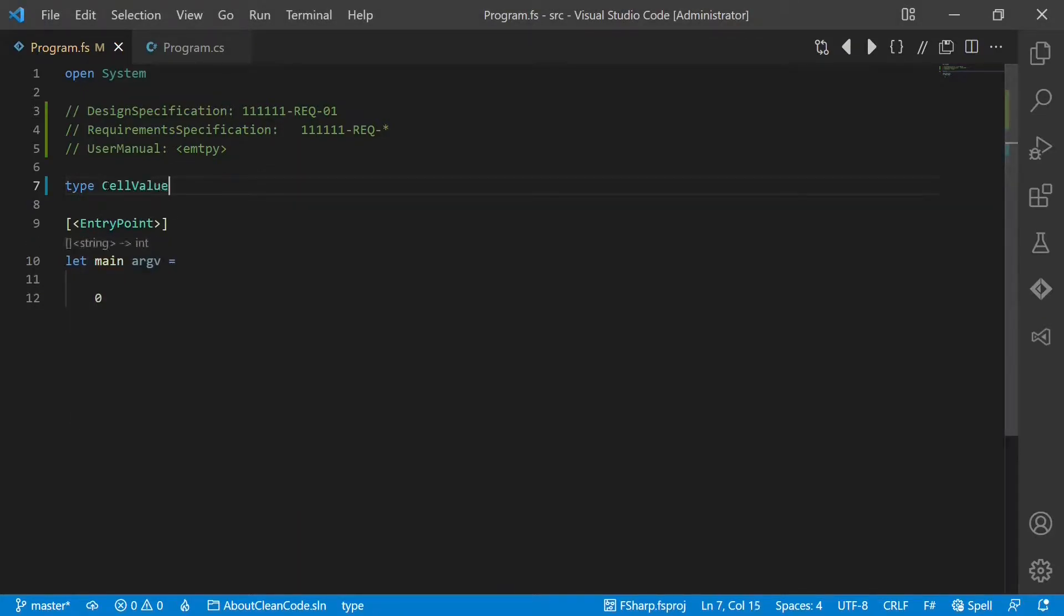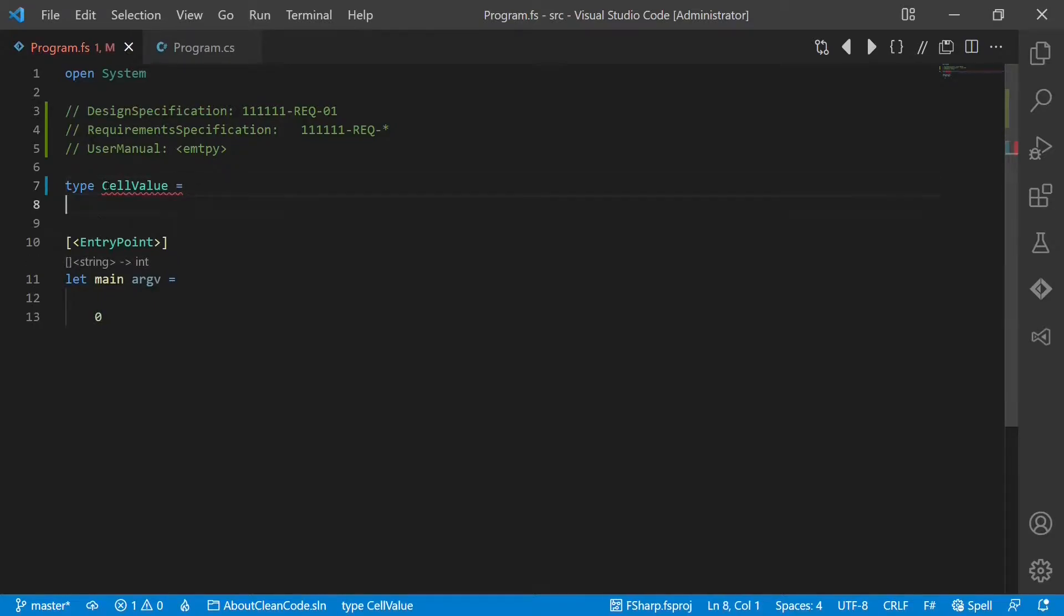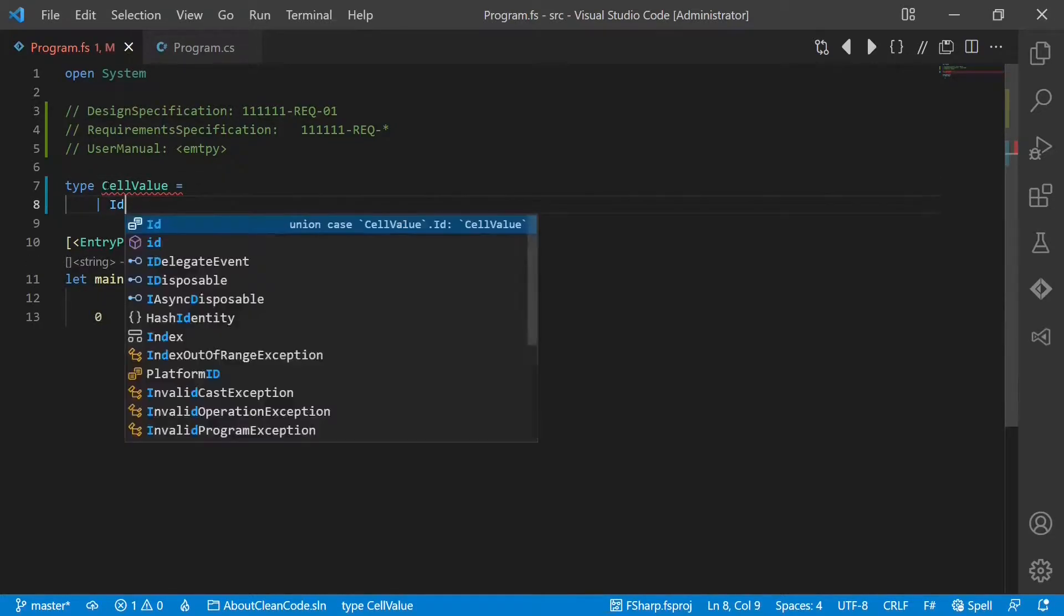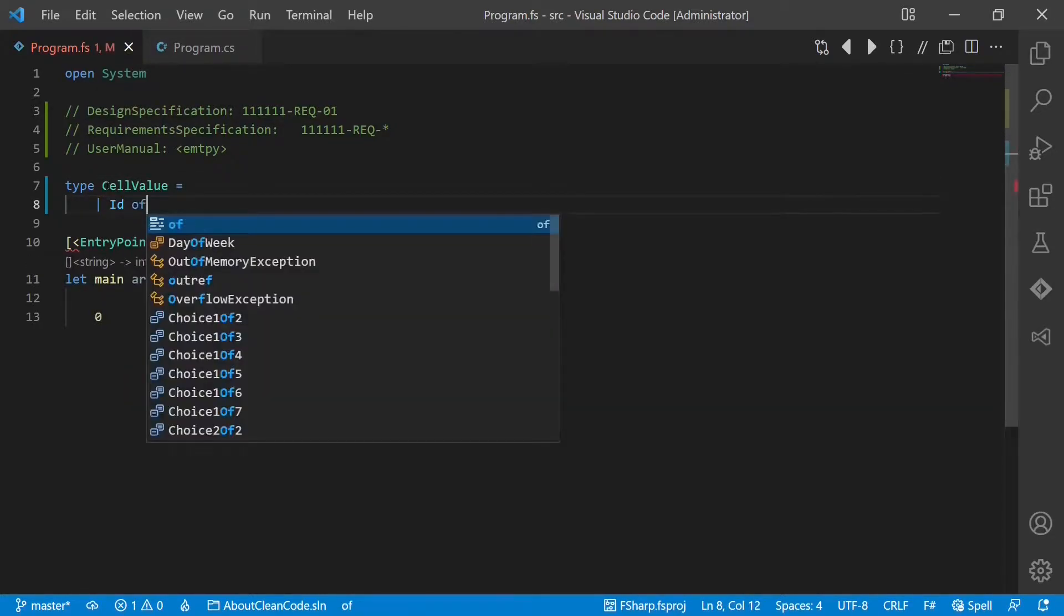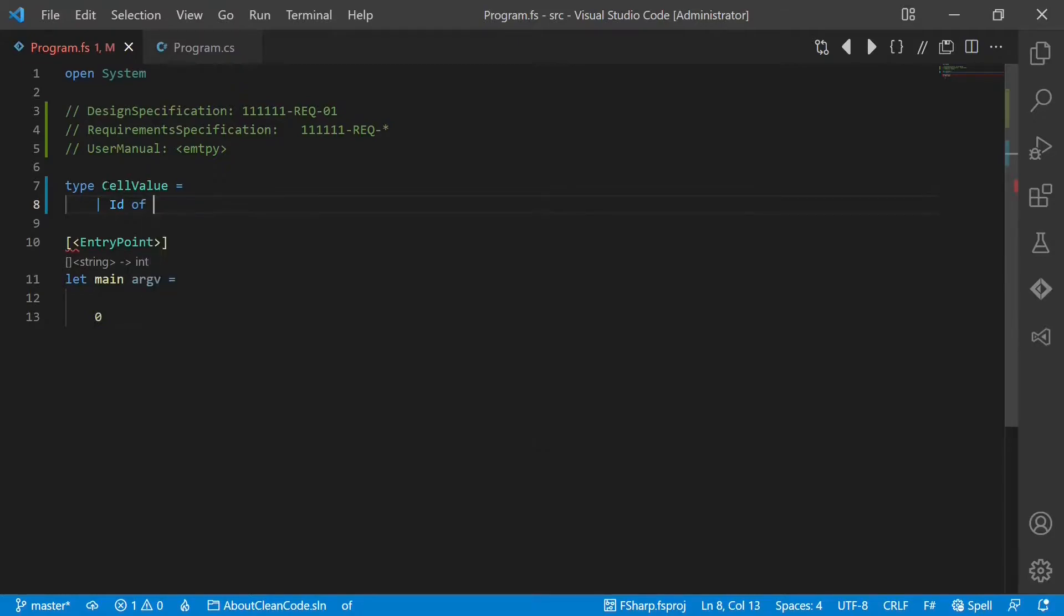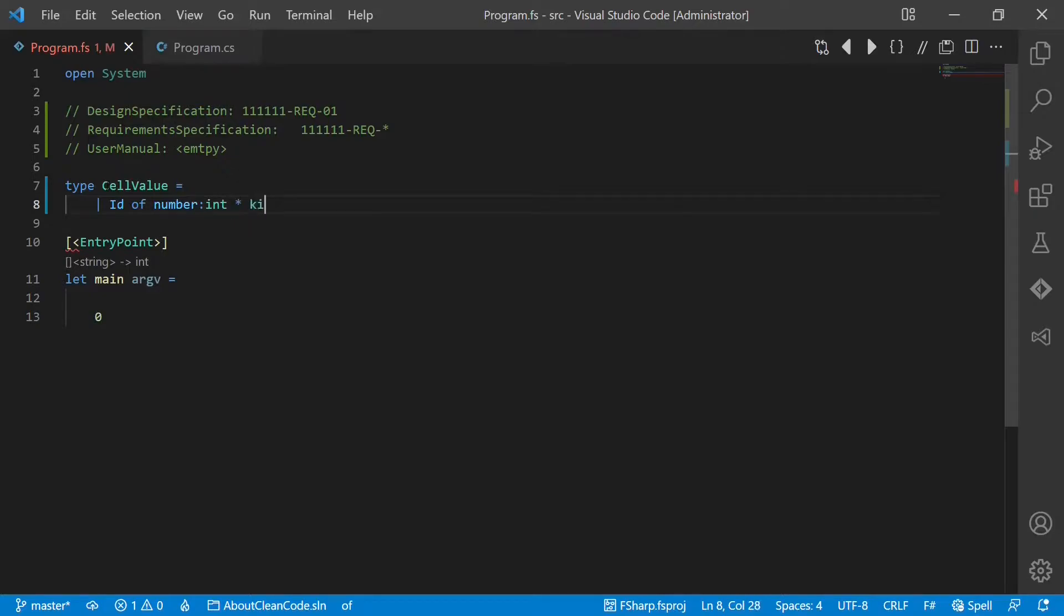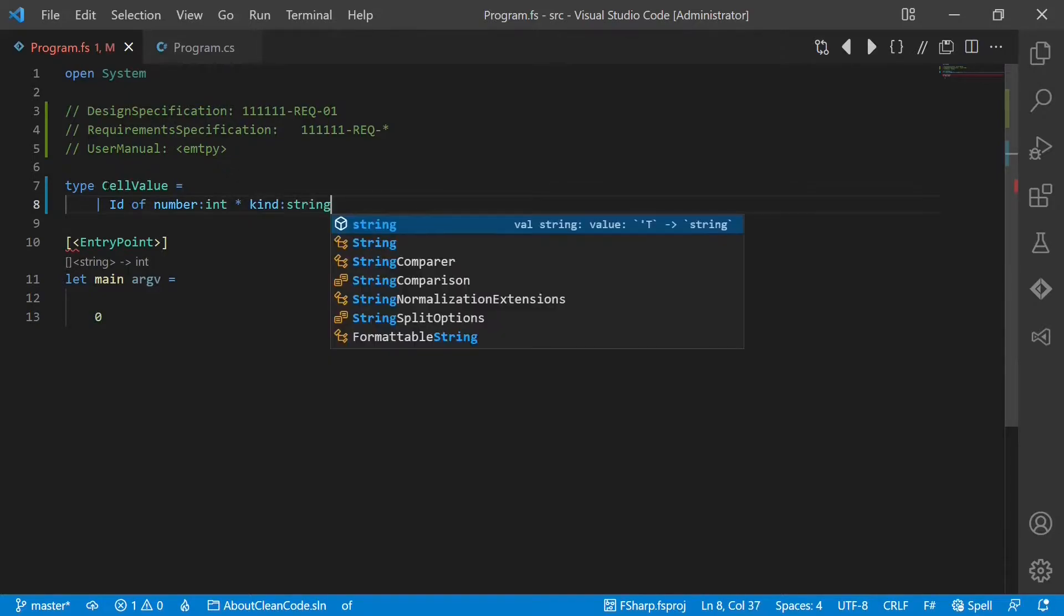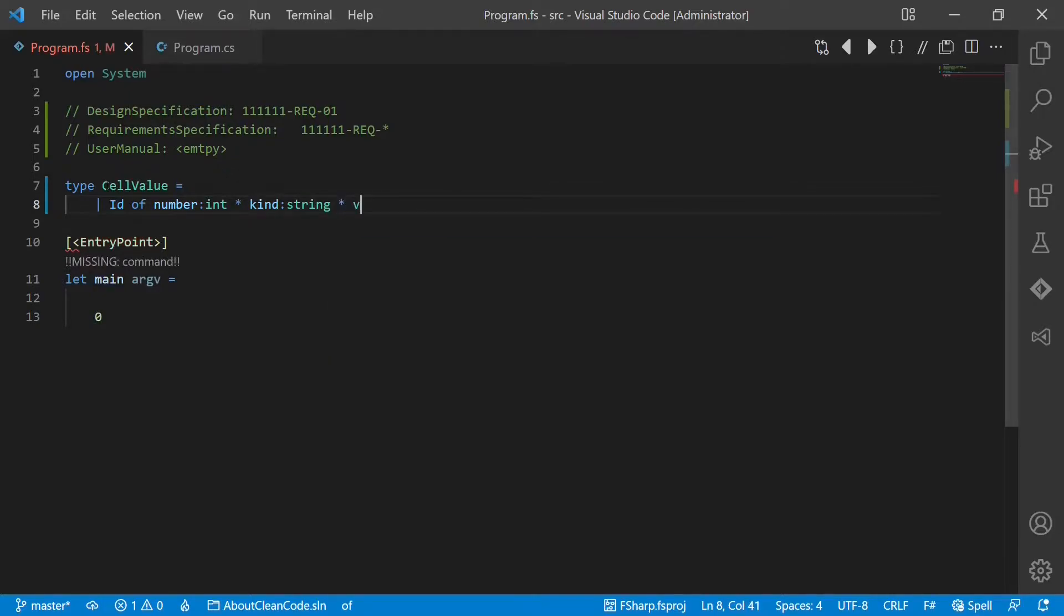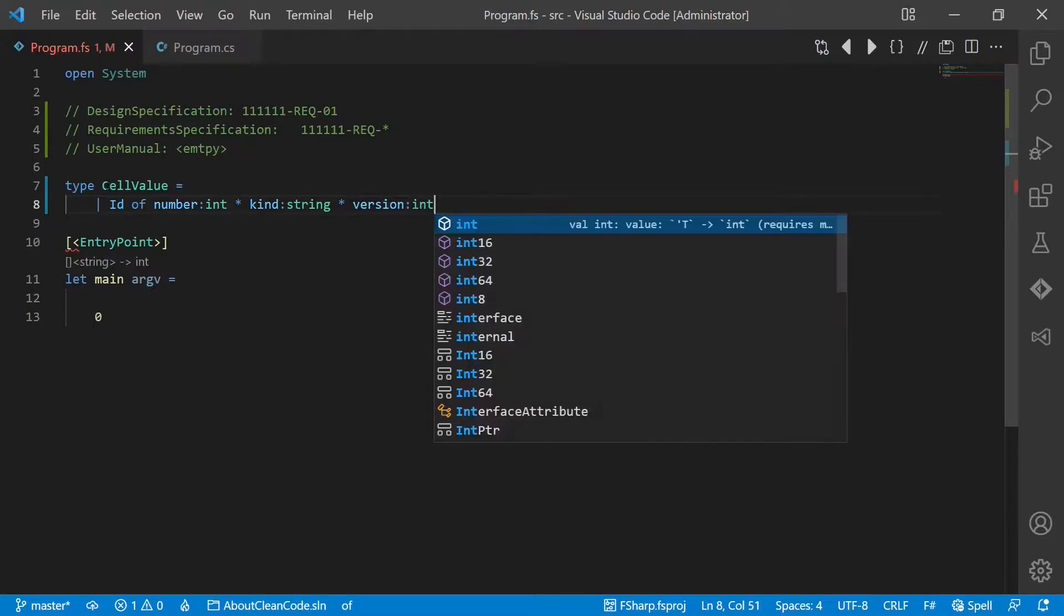which is of three cases. Number one, the ID, which on its turn is of a type tuple with three parts: the number of type int, the kind of type string, and the version again of type int.